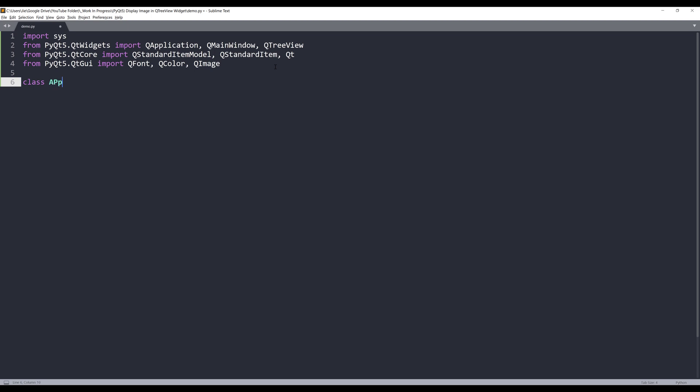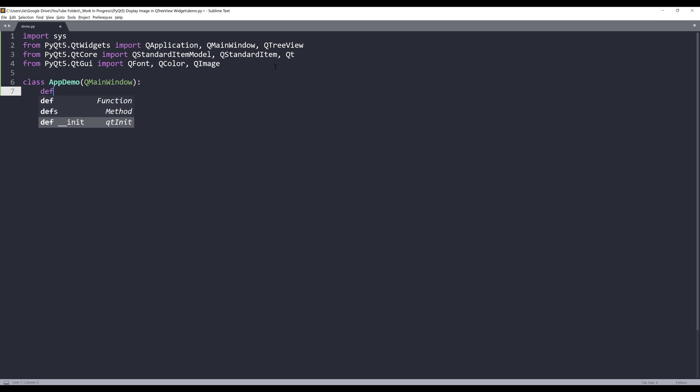Next, I'm going to create my AppDemo class, and this is going to be used as my application template. I'll assign QMainWindow class as the parent class.